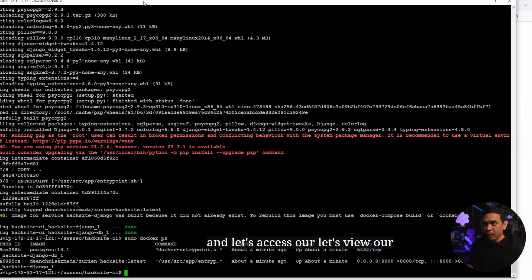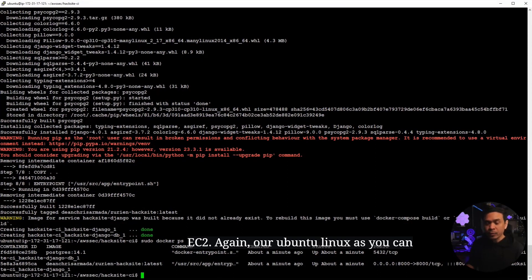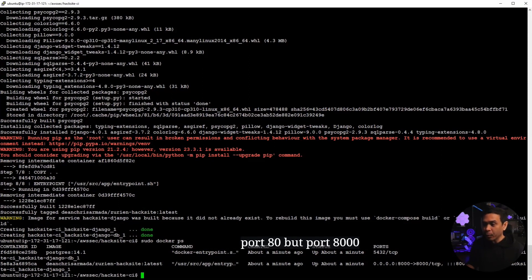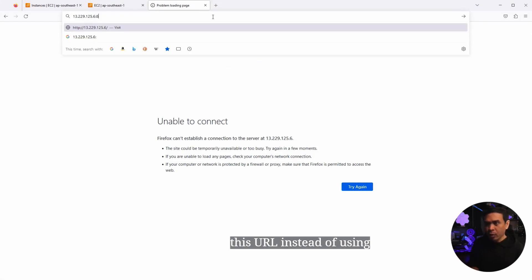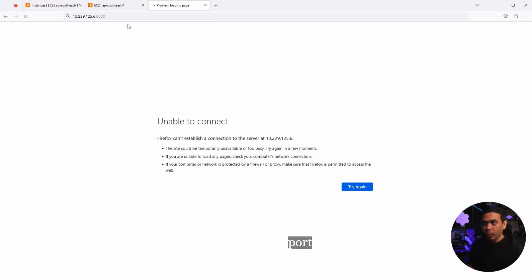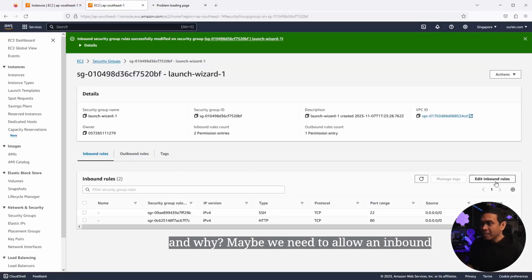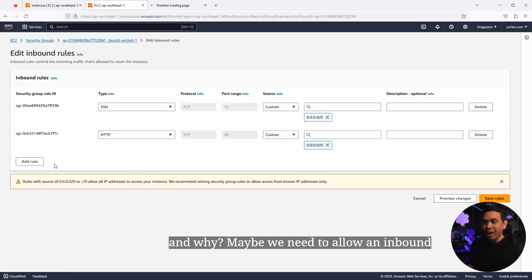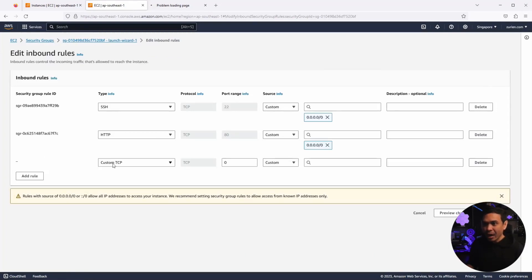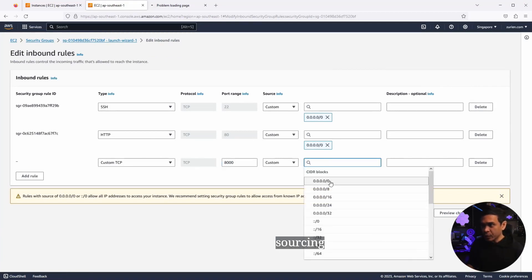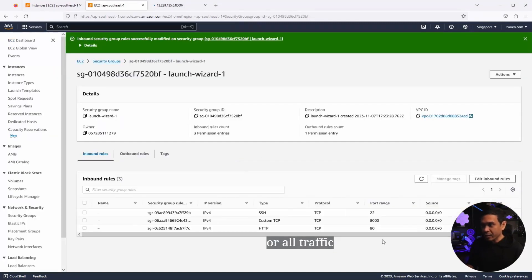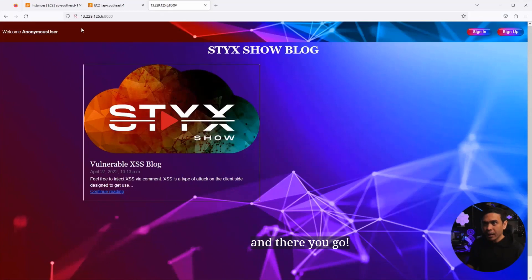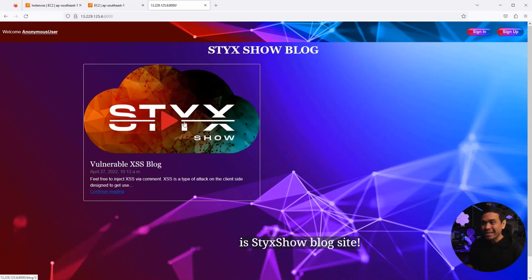As you can see, our web application is listening on not port 80, but port 8000. And what if we change this URL instead of using the default TCP port 80, we're going to use port 8000. As you can see, it's still not accessible. And why? Maybe we need to allow an inbound rule instead of port 80. I'm going to add a custom one, 8000. And then sourcing, all zero, or all traffic. So, it should be quad 0 slash 0. And there you go. Now, we can access our web application, which is stick show blog site.